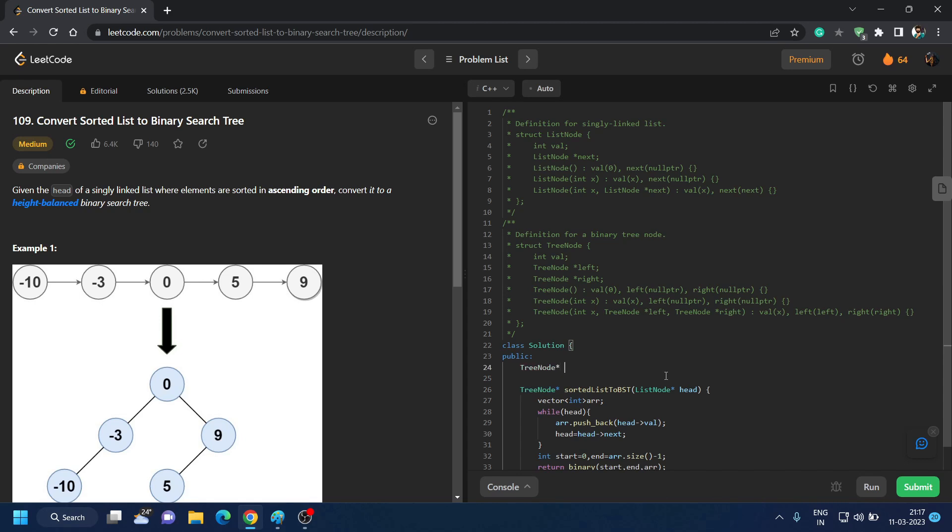So we need to create a tree node. So let's write the data type TreeNode and make this function, name it as binary. We will pass the starting index, we will pass the ending index, and we will pass the vector by reference so it does not create any copy of it.